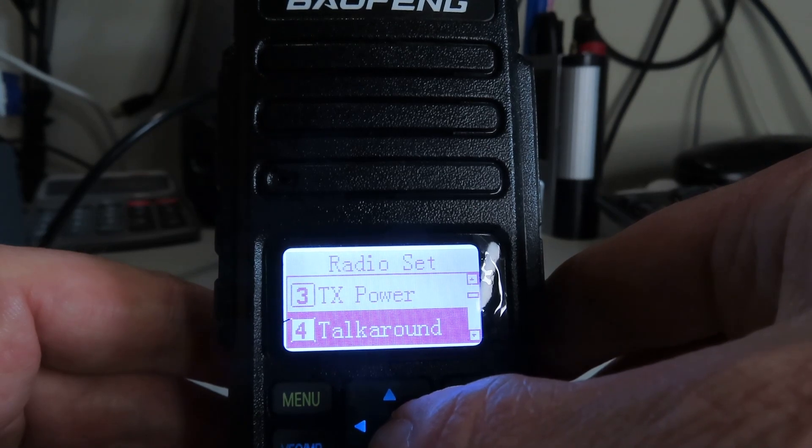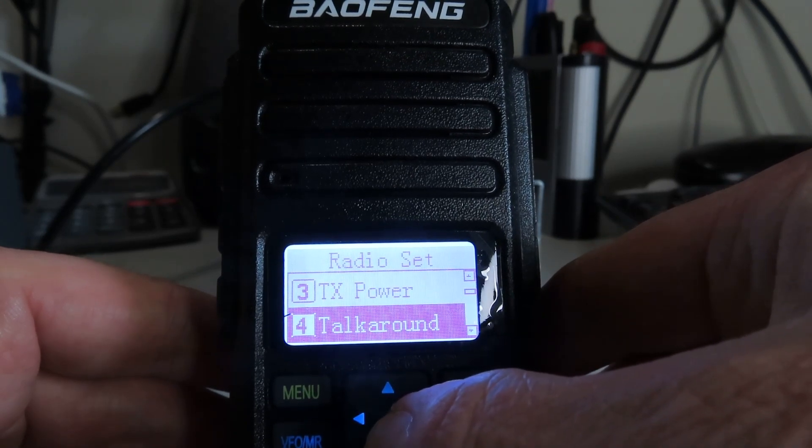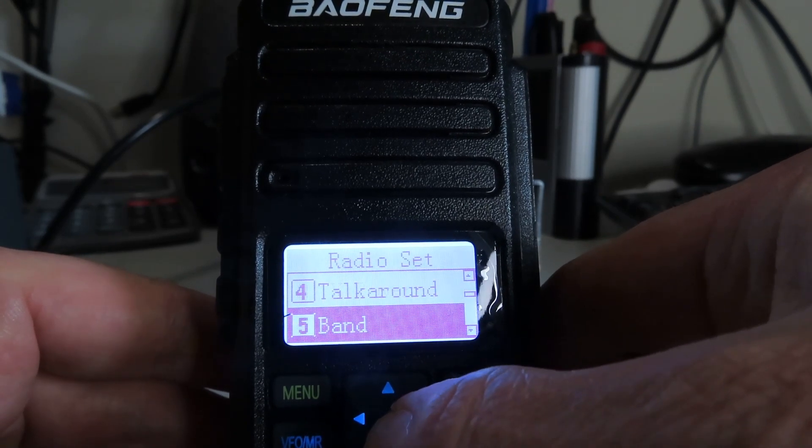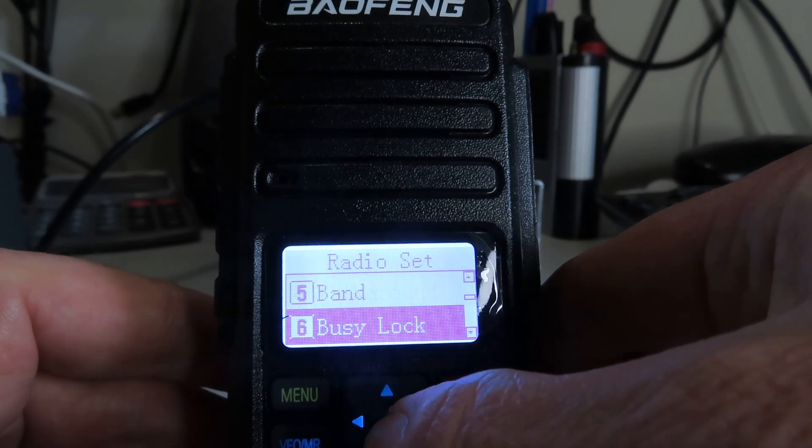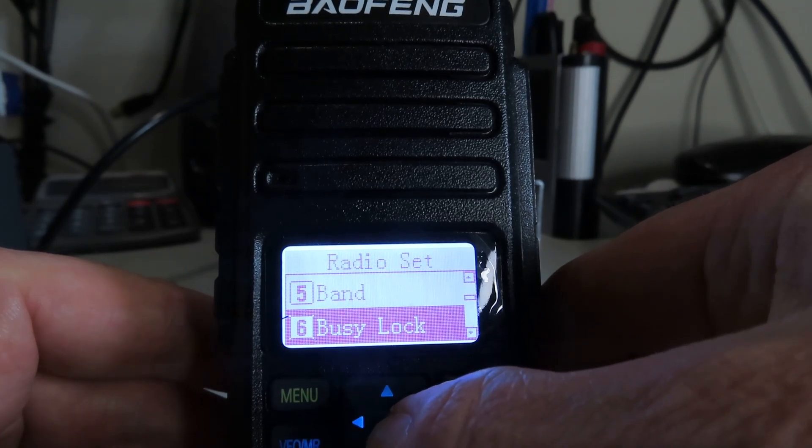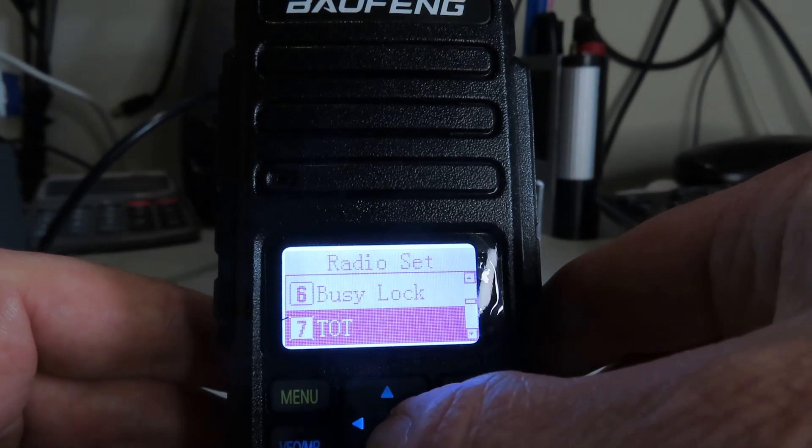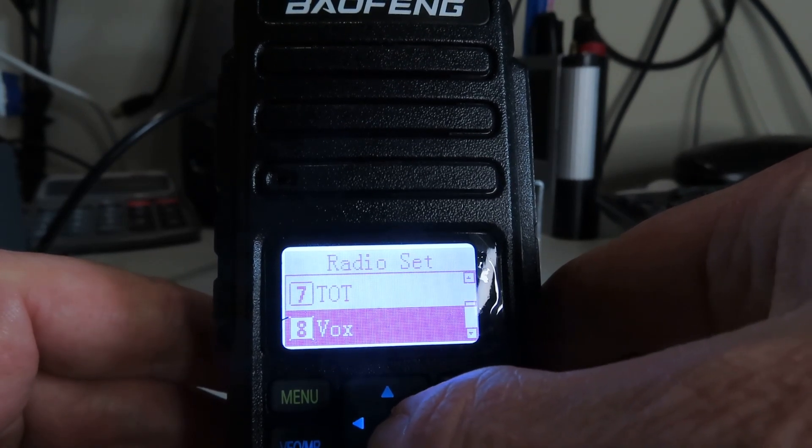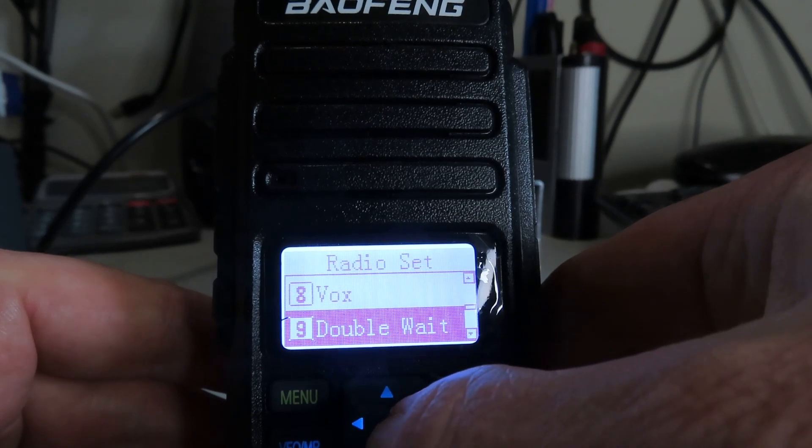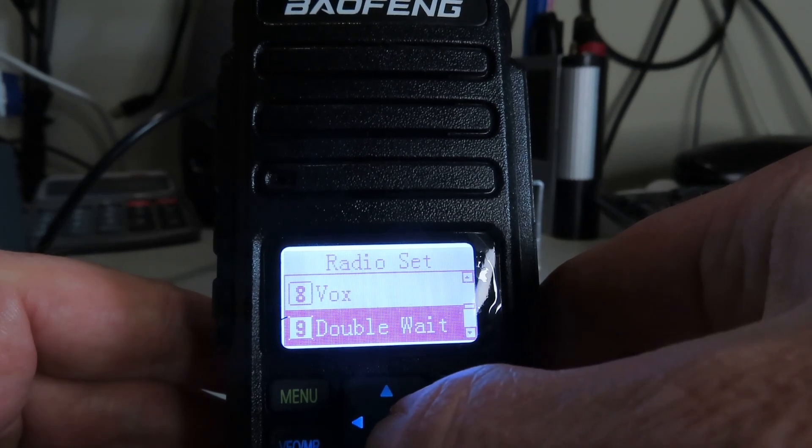Band, busy lock, timeout timer, VOX settings, double wait...